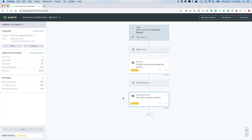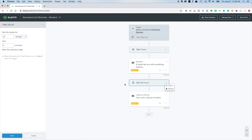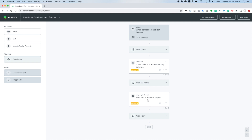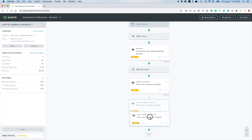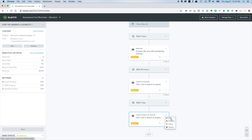Now we're going to add a few more emails. I can either drag a time delay over or clone one - for the time delay it doesn't really matter. I'll set this one to one day. For emails, it's good to clone them especially in the abandoned cart flow because these emails also have dynamic templates that show the customer the products they were looking at, so cloning these emails is helpful in the abandoned cart series.